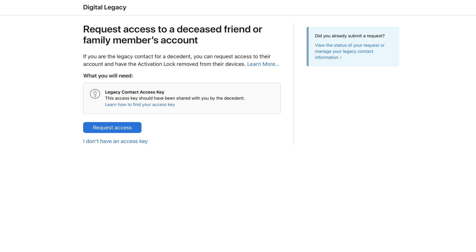Log in and then enter the first 32 characters of the personal access key and tap Continue. They will then be required to upload a copy of the contact's death certificate. If Apple approves the request, you will get an email with more information on how to access the account, including entering the access key again and making a new legacy Apple ID account.